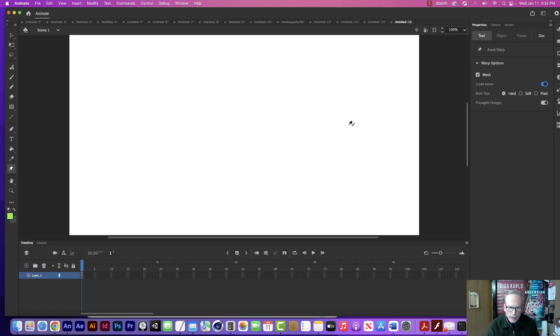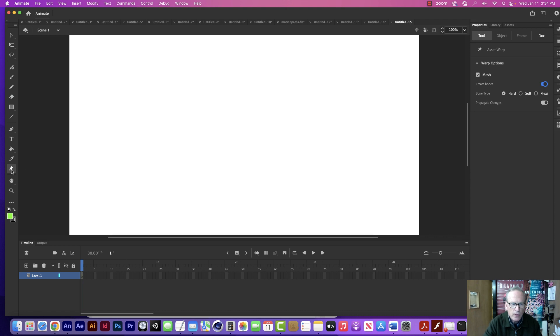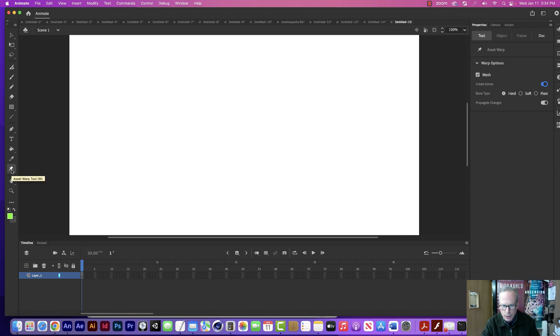Today I want to show you a really cool technique in Adobe Animate. I'm going to use something called the Asset Warp tool. Let me show you how this thing works.